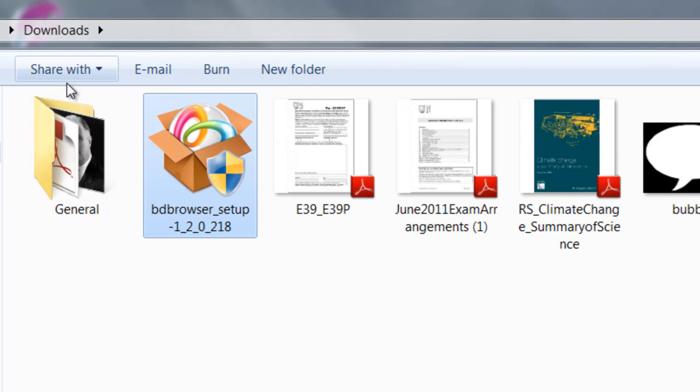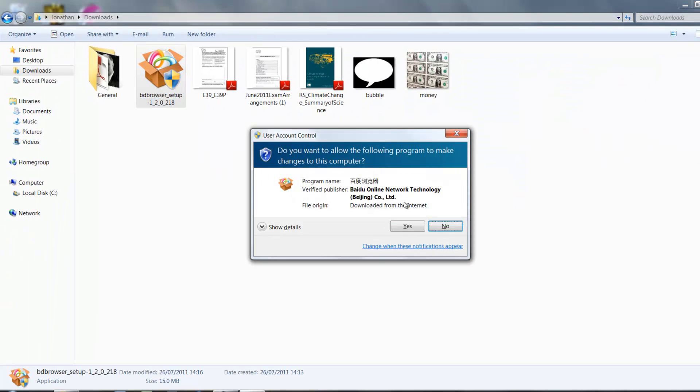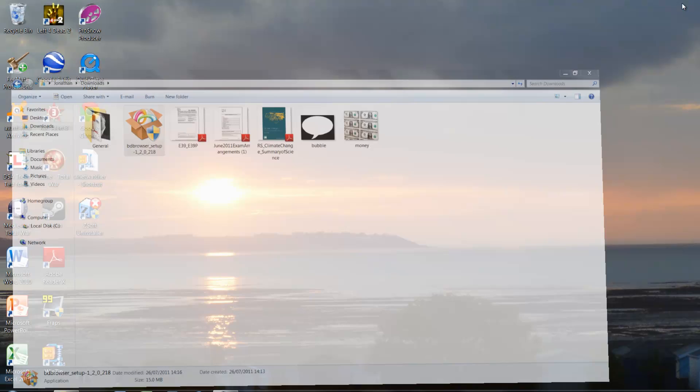So once it's installed, it'll probably come onto your download section, look like this, and then just press yes.